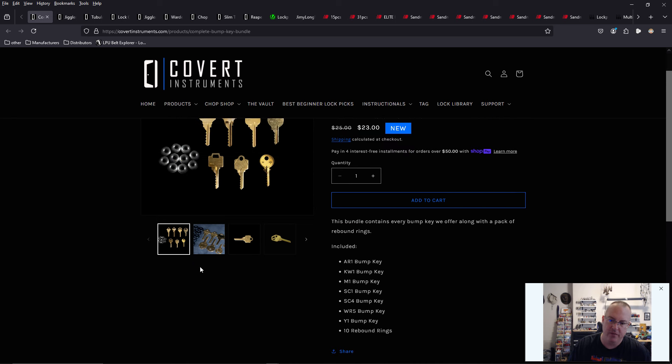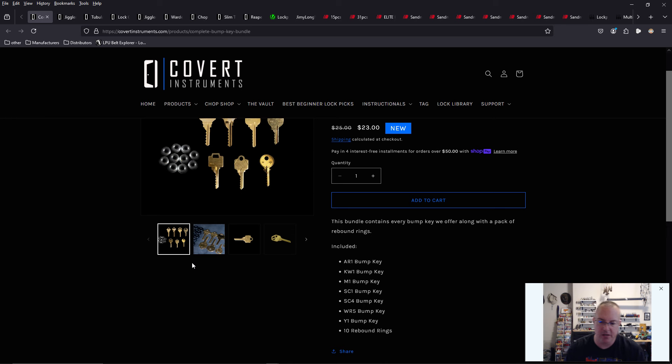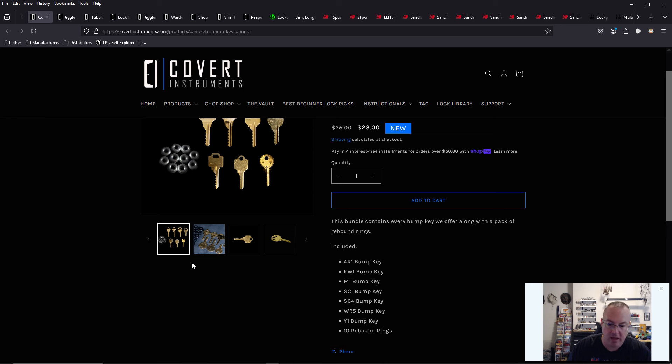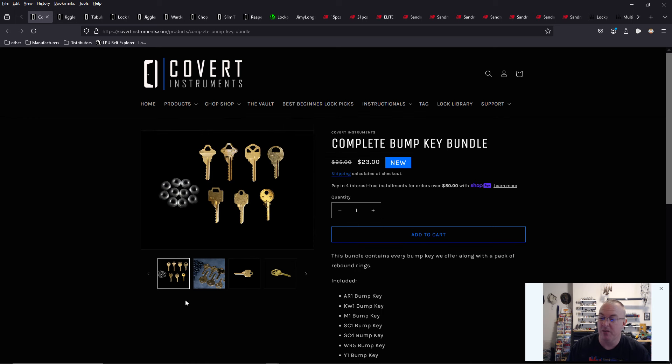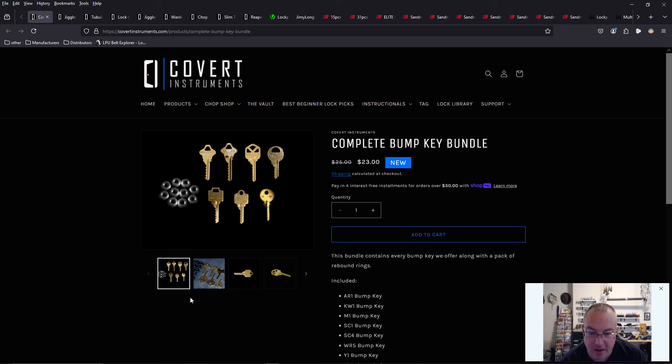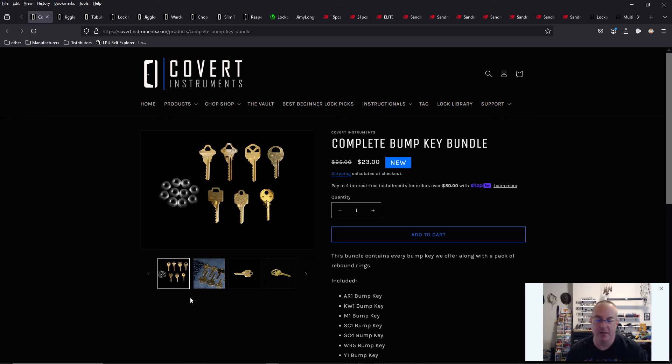So we have an Aero, we have a Quickset, we have a Master, a Schlage SE1, a Schlage SE4, which is the six-pin version of a five-pin version SE1. We have the Weiser. We have a Yale N10 rebound ring. So that's cool. For $23, that's a steal.